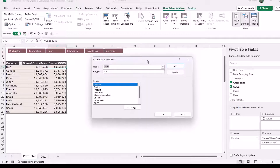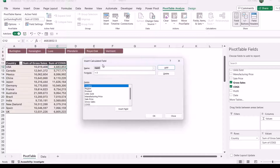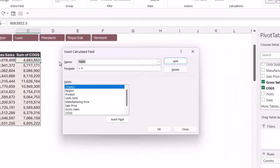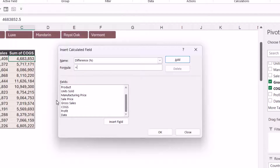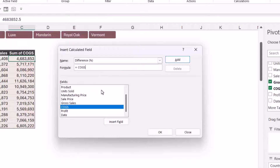Clicking on it opens the Insert Calculated Field dialog box, where we can give our calculated field a name — this will appear as the column heading. I'm going to call this 'Difference (Percentage)'. Then we add the formula. As mentioned, we don't use cell references like C2 divided by B2; we use the fields in our pivot table. For this calculation I want the sum of COGS, so I'll find that field — these won't be aggregated, just the original field name, COGS — and double-click to add it into the formula.